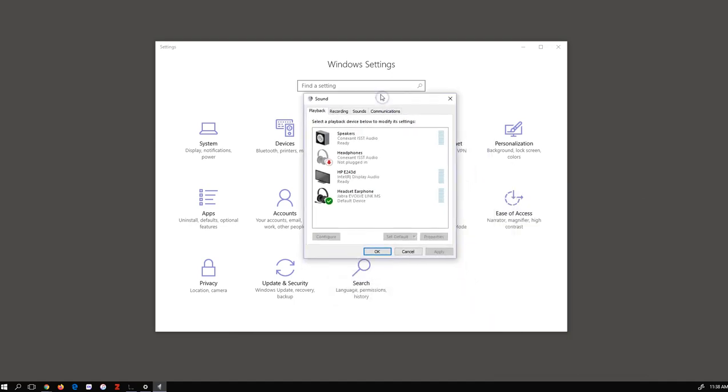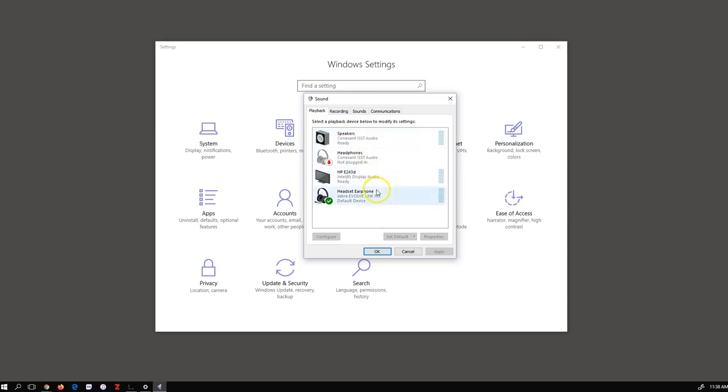This will bring up the Sound settings. The first tab is for playback devices, so your headphones. You can see this machine has multiple potential devices to use for playback. In this case, I want to use the headset that I have connected to my machine. You can see that it's enabled and is the default device, shown by this tick here.